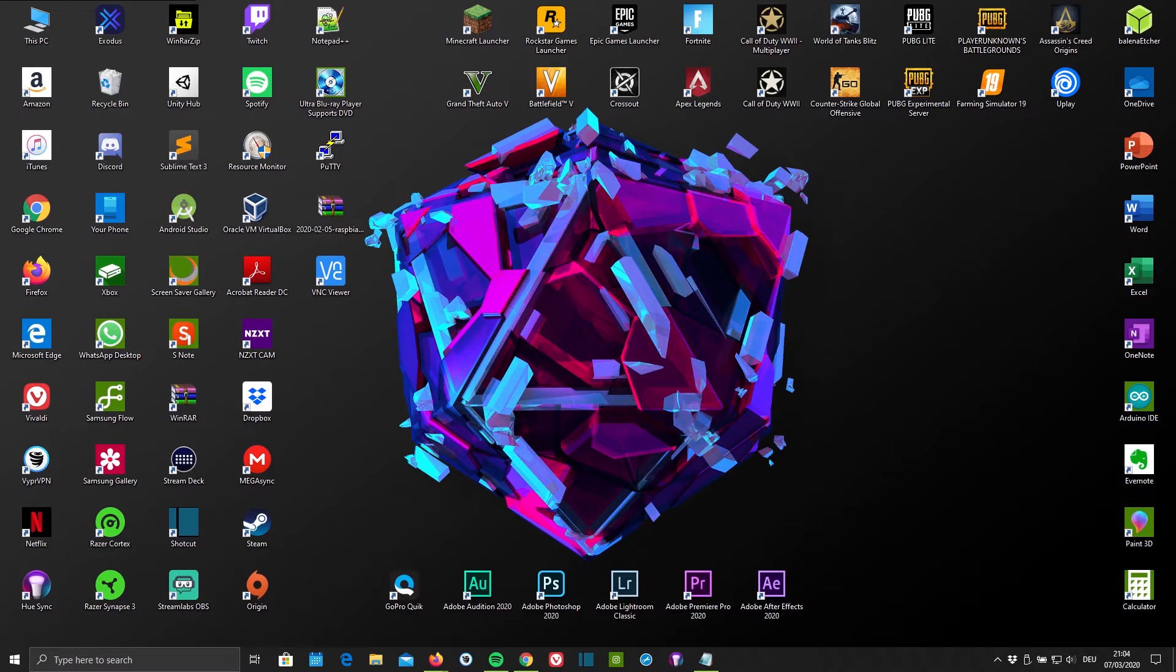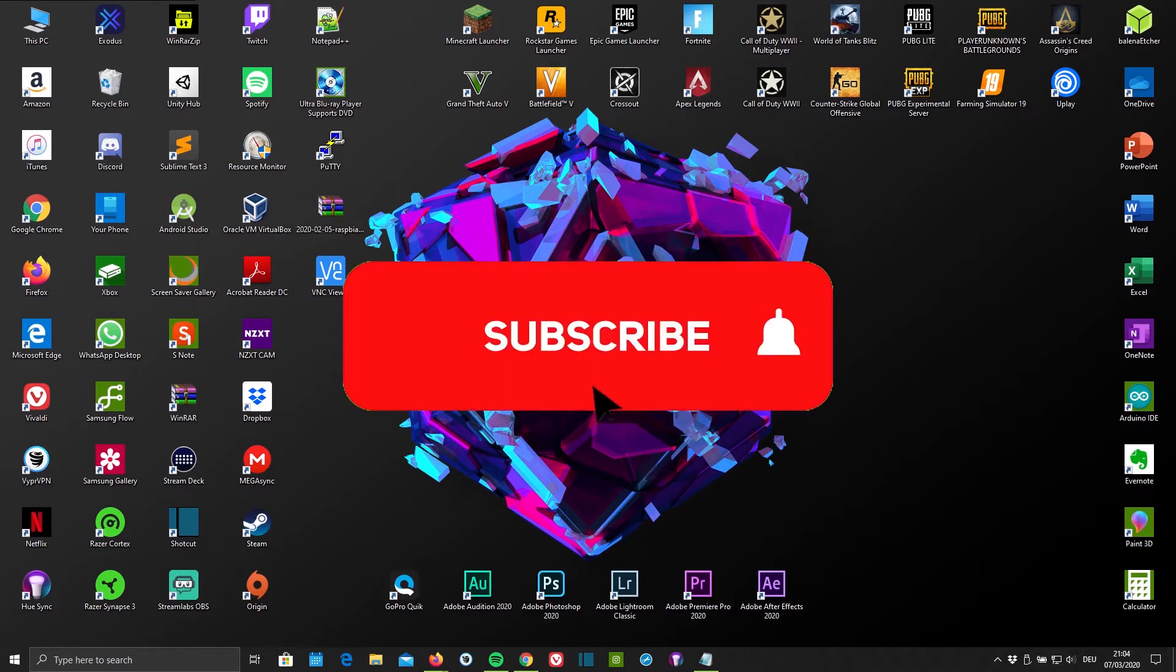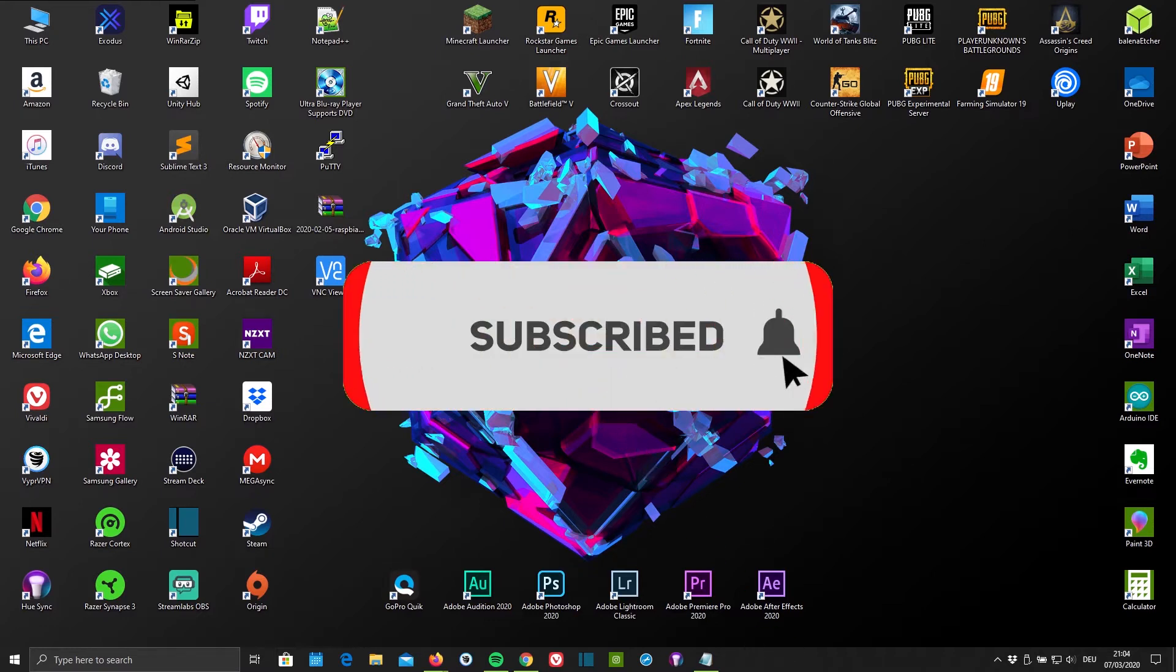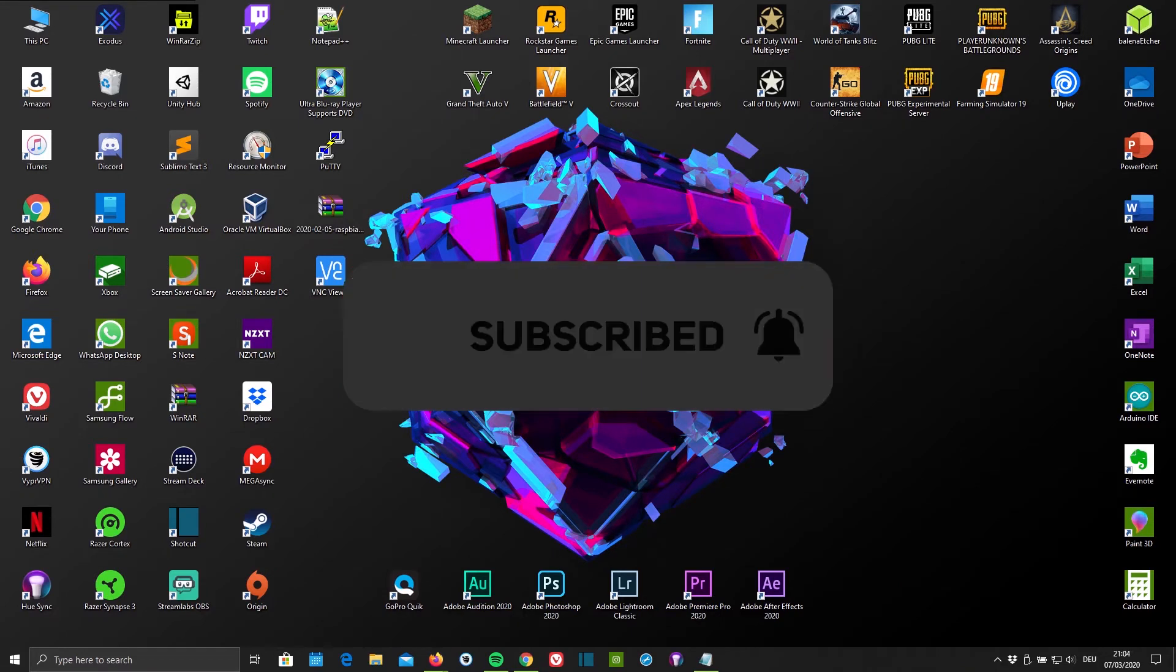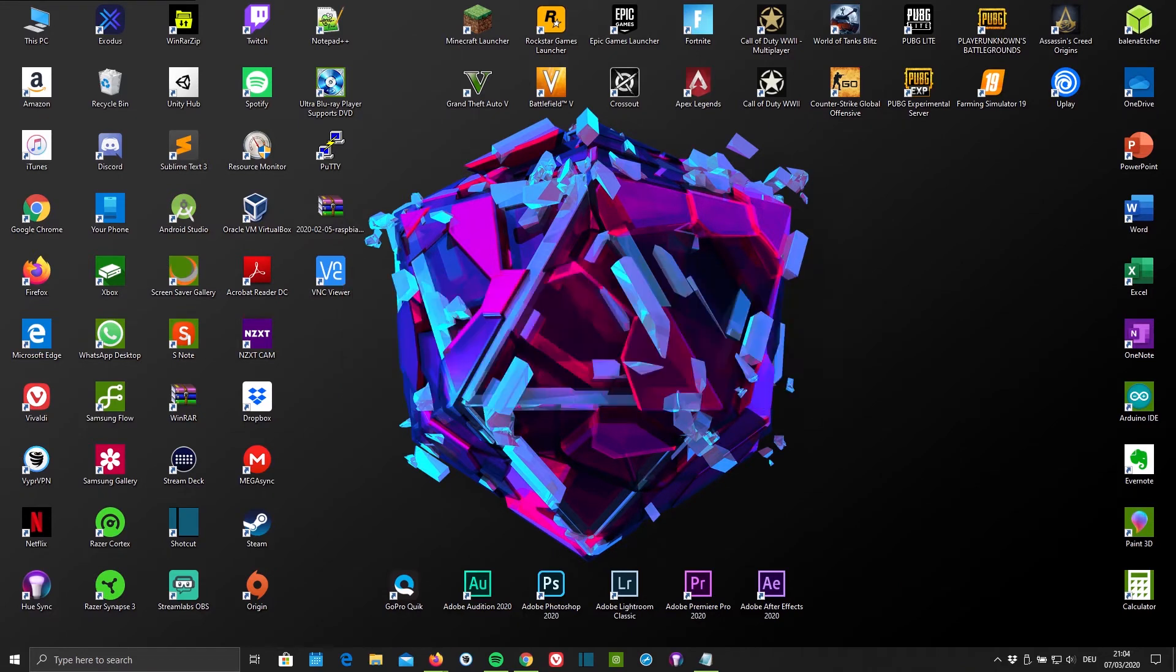But before you get started, if you're not subscribed to my channel yet and you enjoy the tech-related content and tutorials that I create, you're welcome to subscribe. And if you found this video helpful, make sure to leave a like. And now, let's get started.